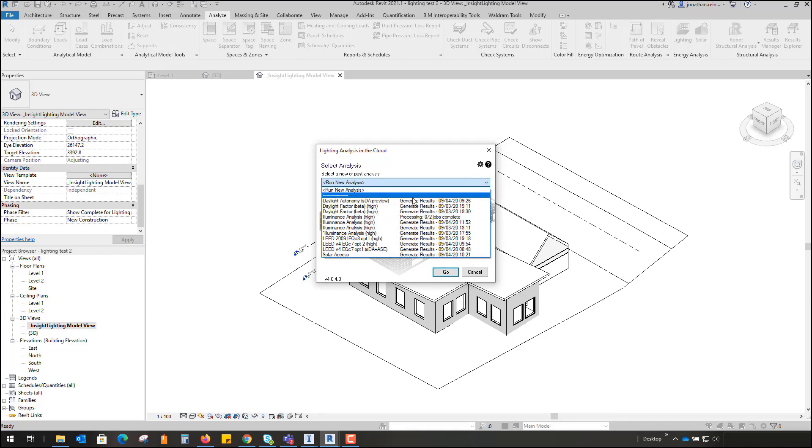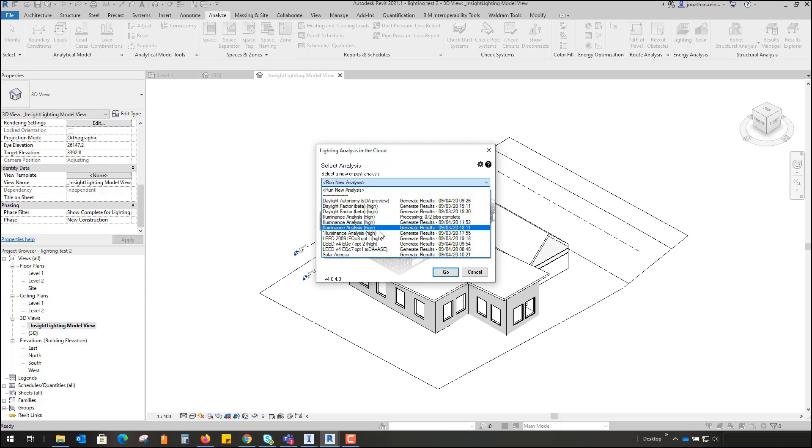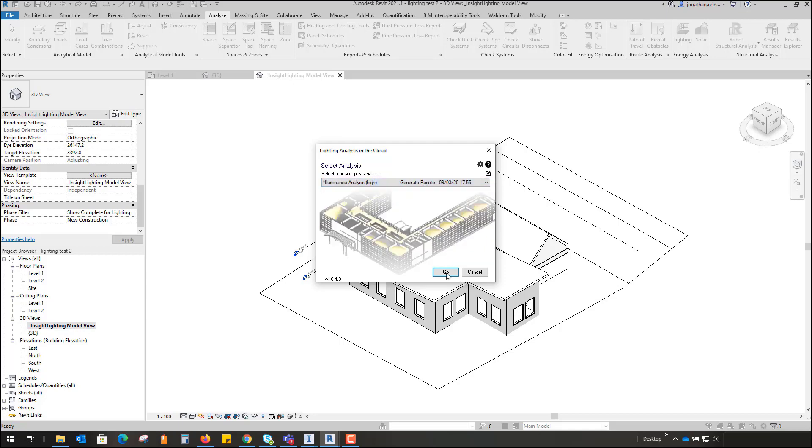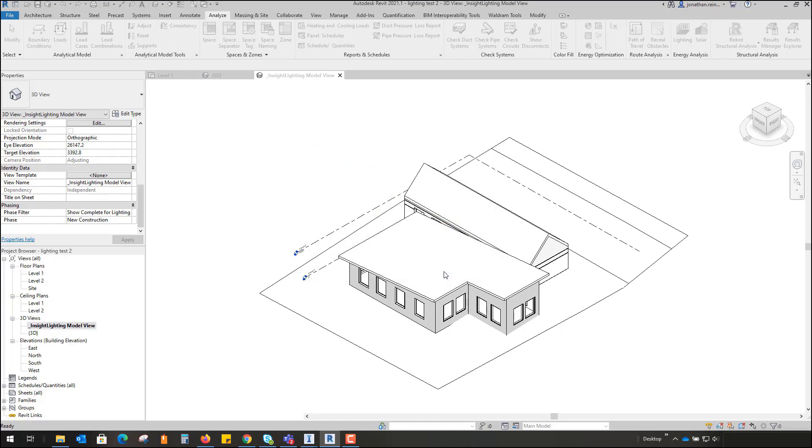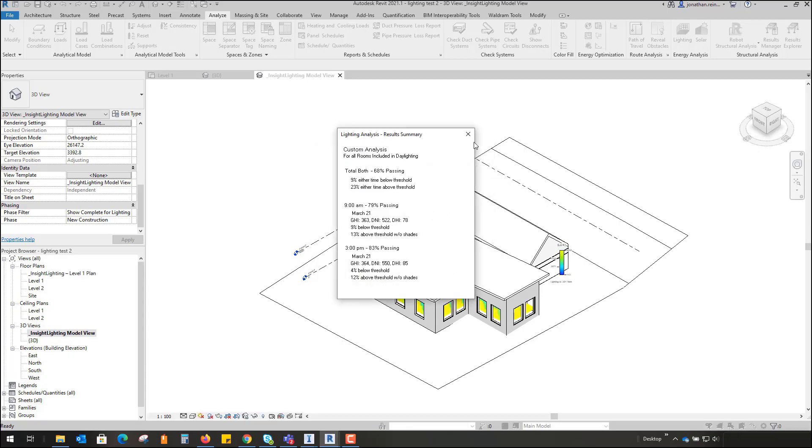So here's the particular one we've just produced, but these are other ones that I've run previously. So I want to look at an illuminance analysis that was run on the third of the ninth. That's just going to hit go on that and what it's going to do, it's going to pull up a little dialog box and tell me if it's above or below the certain thresholds that we've set.